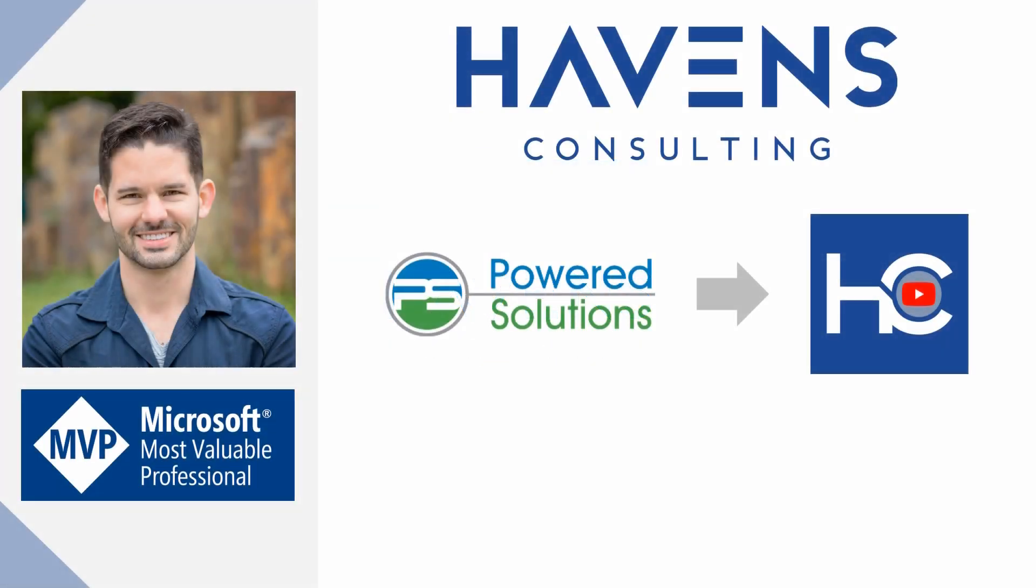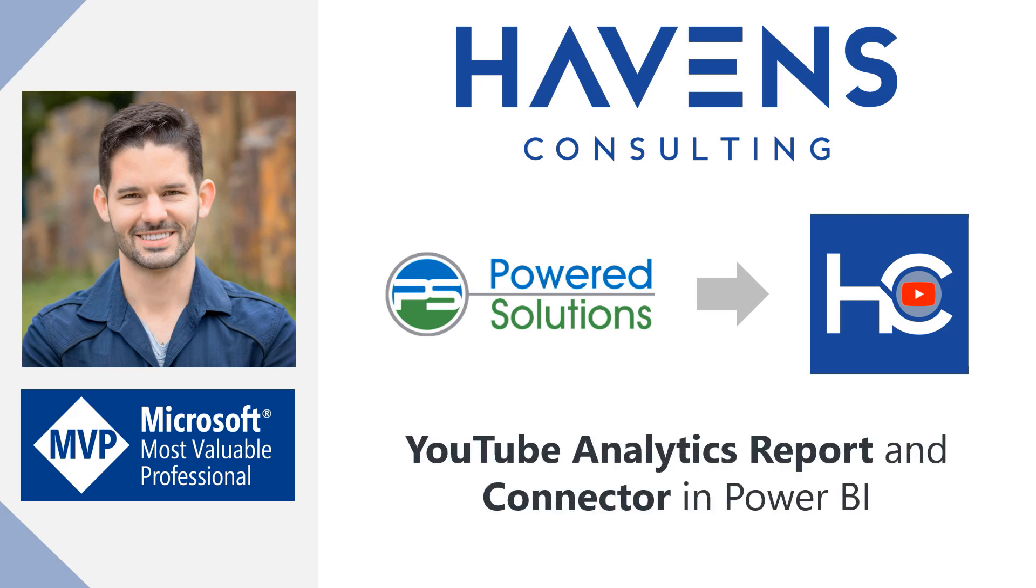Hey everyone, Reid here. Today I want to walk you through the YouTube channel report that I created earlier this year and that is for sale in my files and templates store.